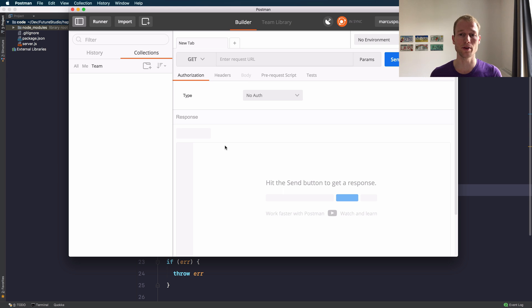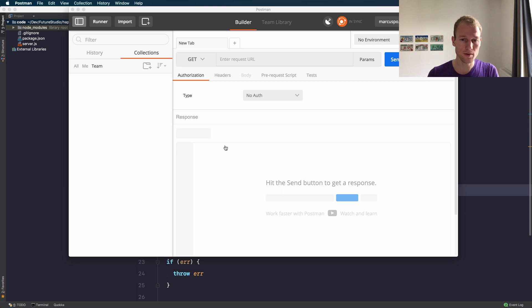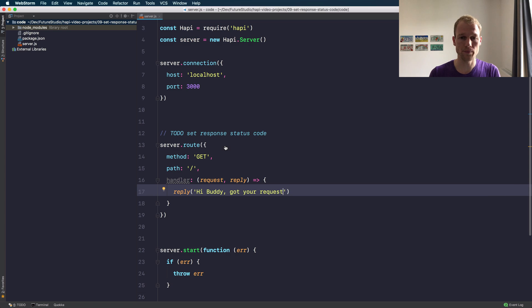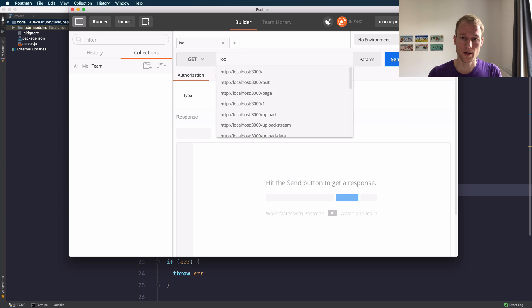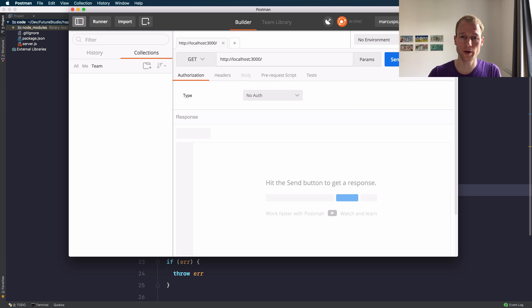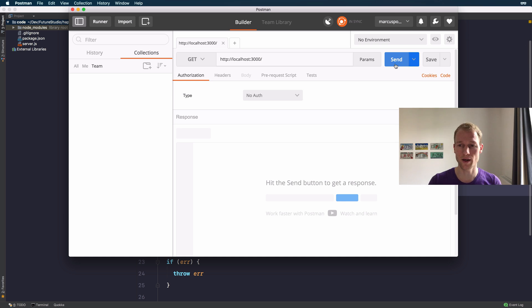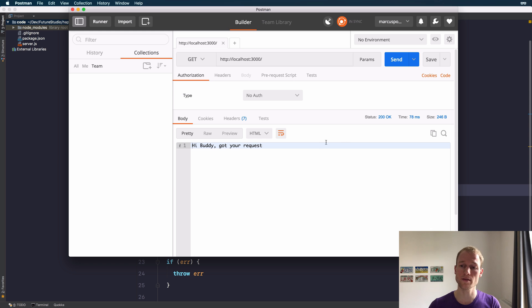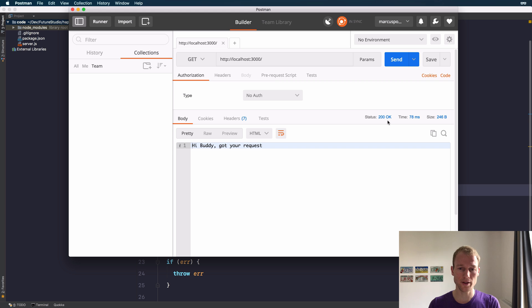Before we start, I need to start the Node.js server and we will use Supervisor so that I don't have to restart the server when adding further routes. Let's send a request to localhost on port 3000, it's the root path where the server is listening. You should see the message 'Hey buddy, got your request' and the status code is 200, which is totally fine because it's the default status code for Hapi. Everything works as expected.